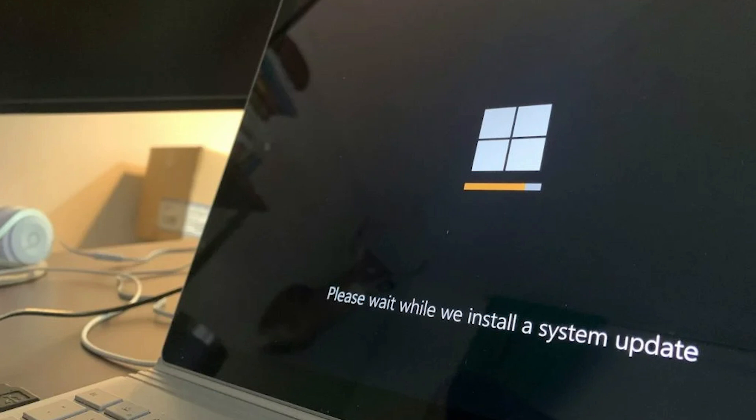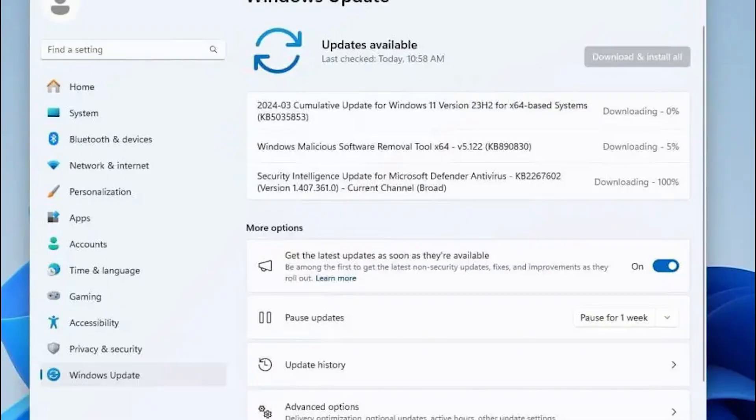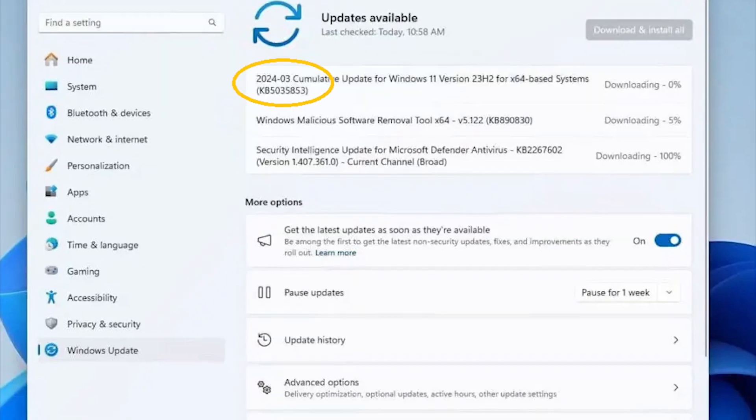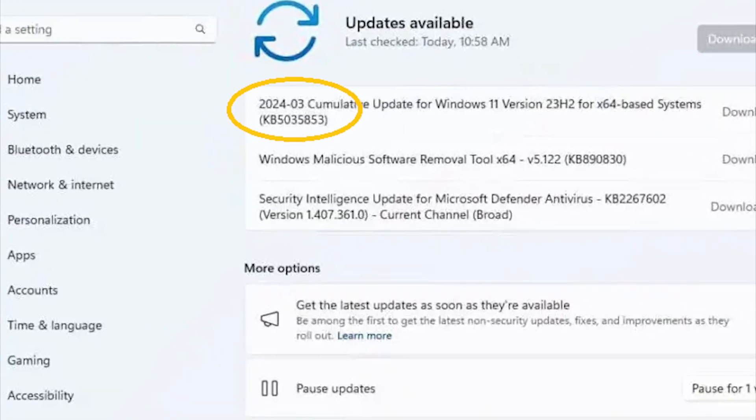Only a few weeks ago, another Windows update was causing major problems for those that downloaded it, but Microsoft is back with the same antics, this time with update KB5035853 that began rolling out on March 12.